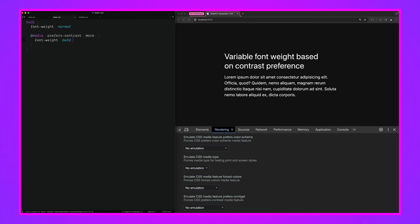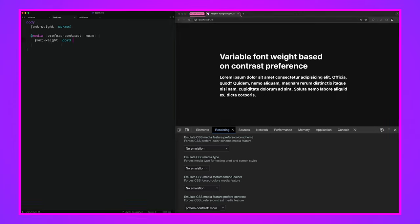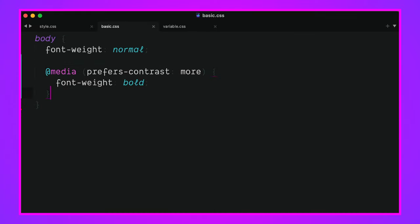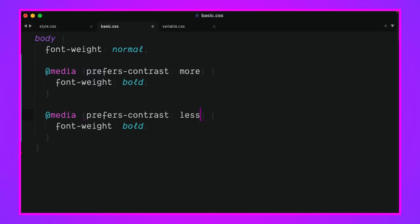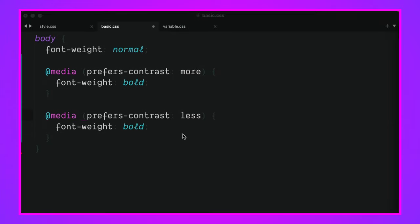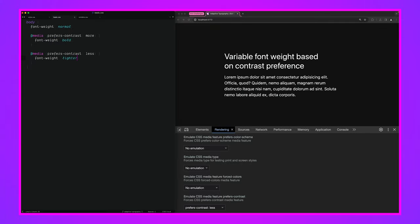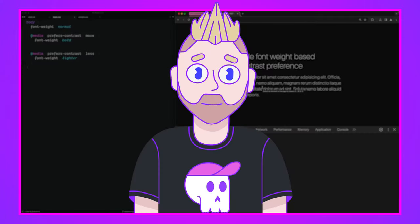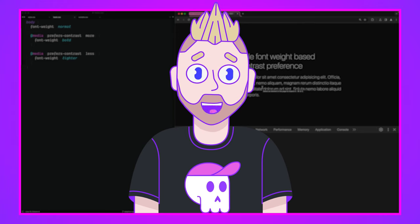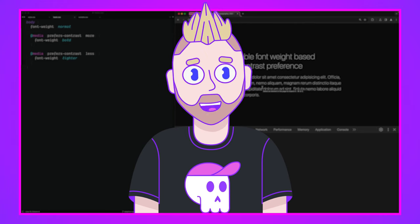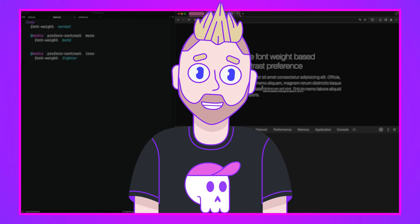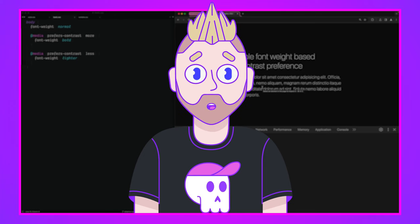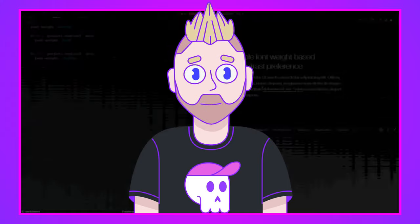I'm going to hit save, pop over here and go to more, and there it is. We now have a bold font so someone with a high contrast preference is getting what they need. We can copy this and put it right below and say if they want less, we're going to go to lighter. There we go, we've got ourselves an easily adaptive set of font weights using the regular old named values.